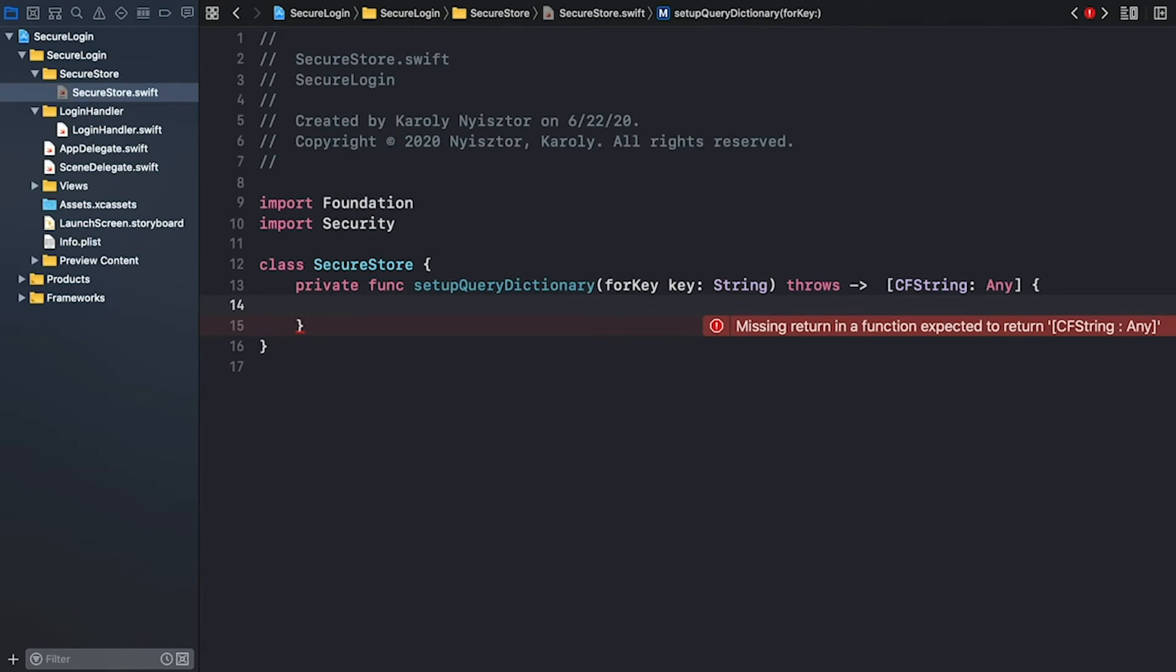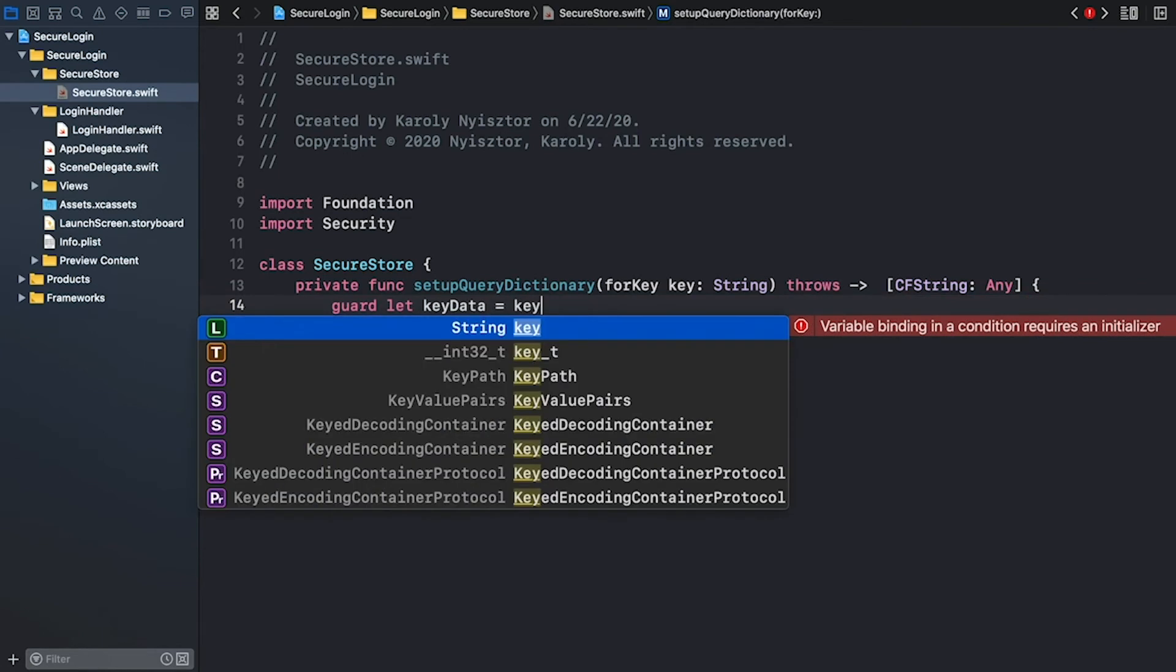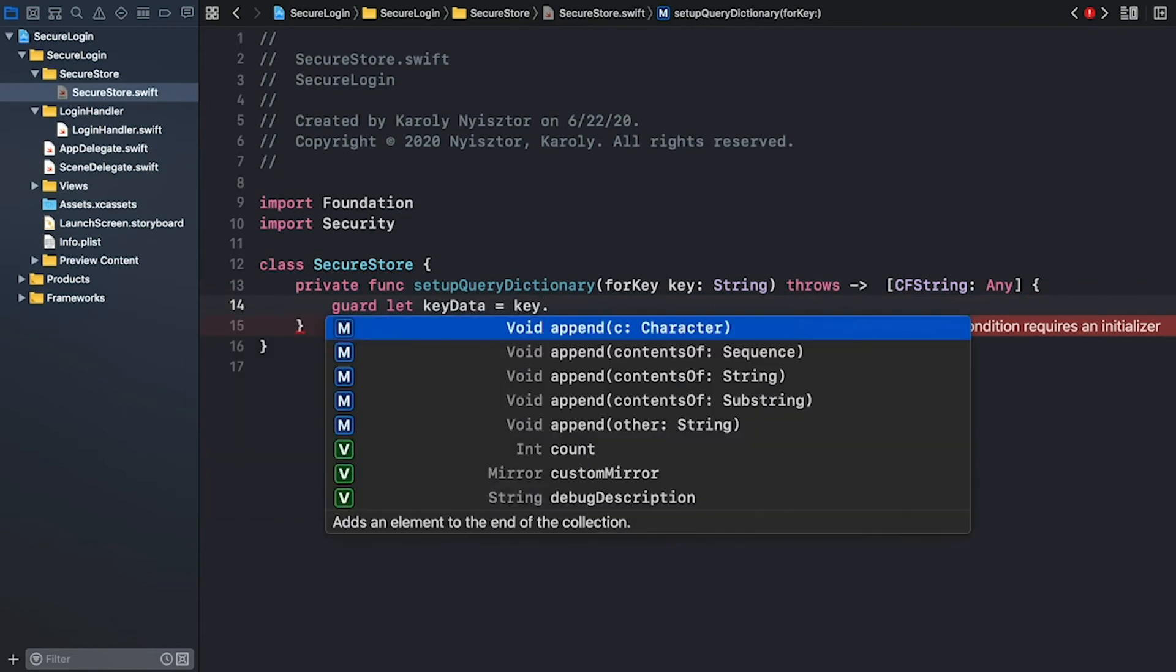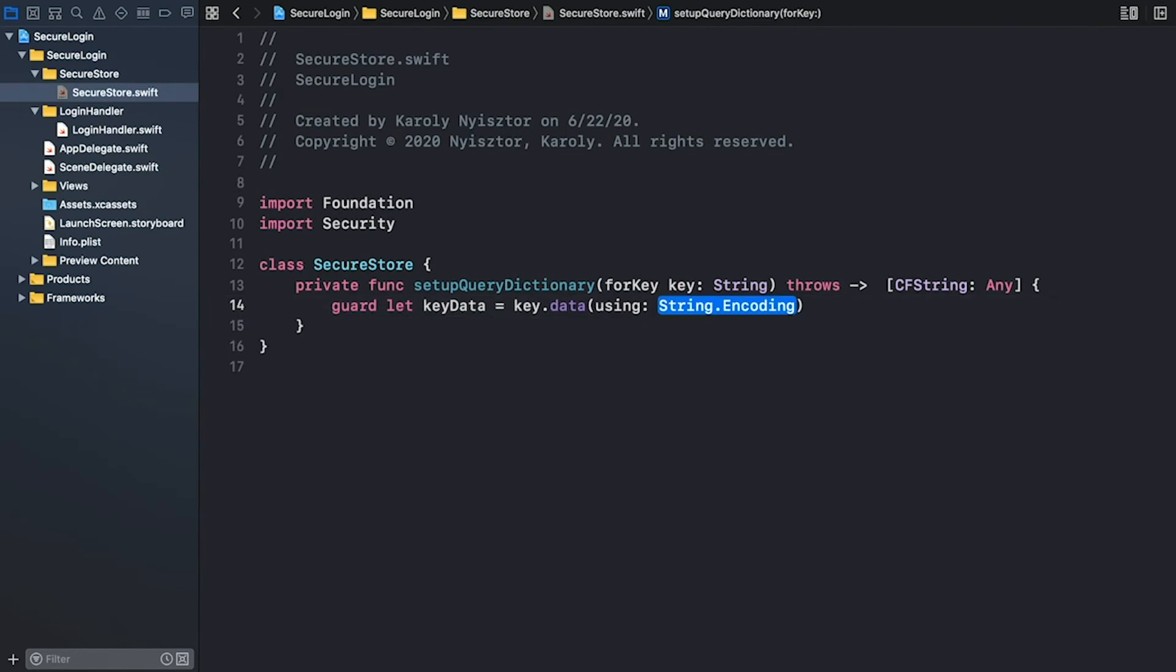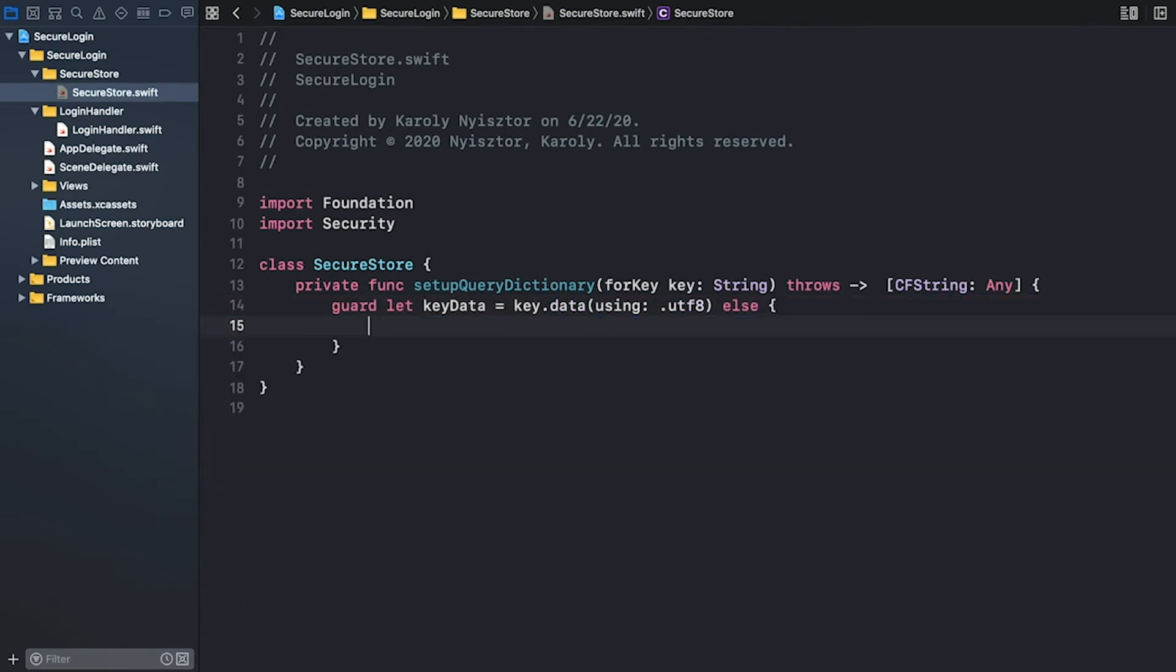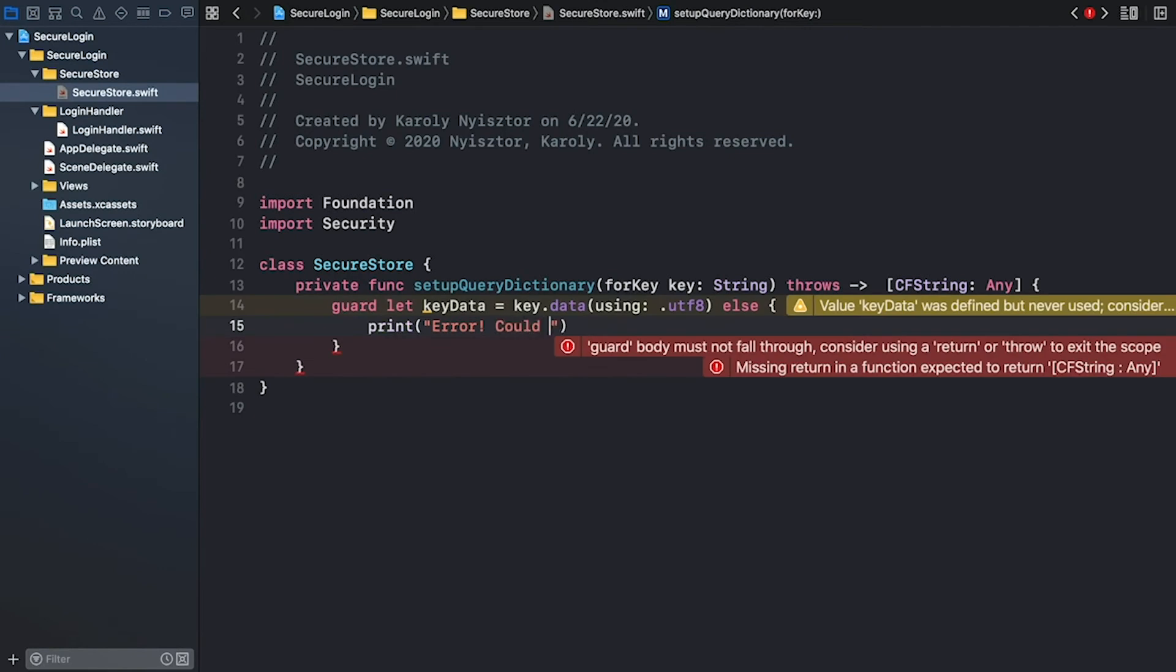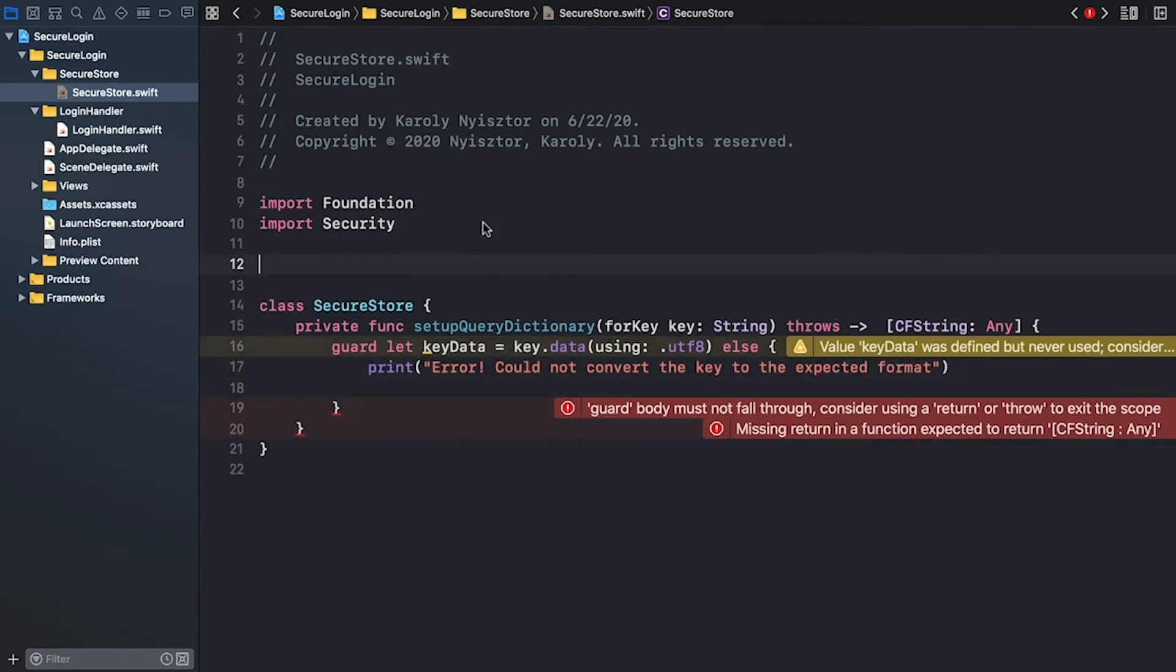The keychain services APIs work with values of data type. Therefore, we have to convert the key argument to its data representation. I'm going to use guard because we can't proceed if the key data can't be created. Equals key and I use the data method and utf8 encoding. Now, if this conversion fails, we're going to print an error message and throw a dedicated error. Print error could not convert the key to the expected format. And now we'll need a dedicated error. Let's create it.